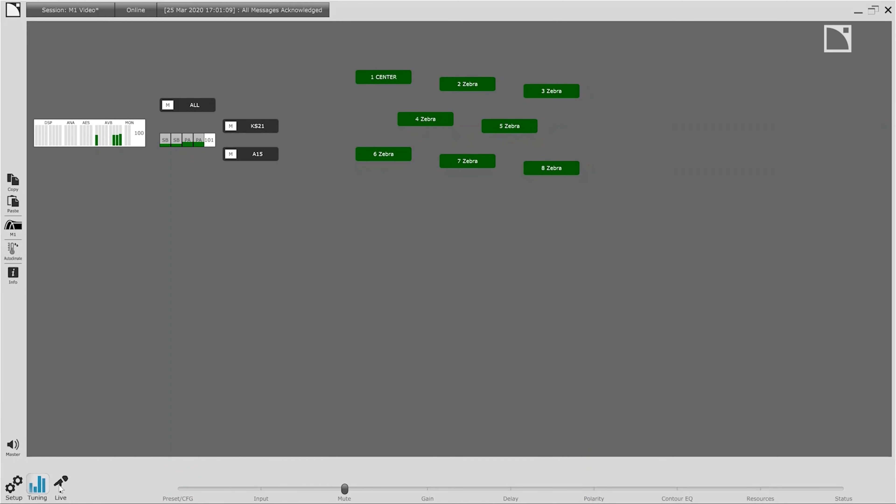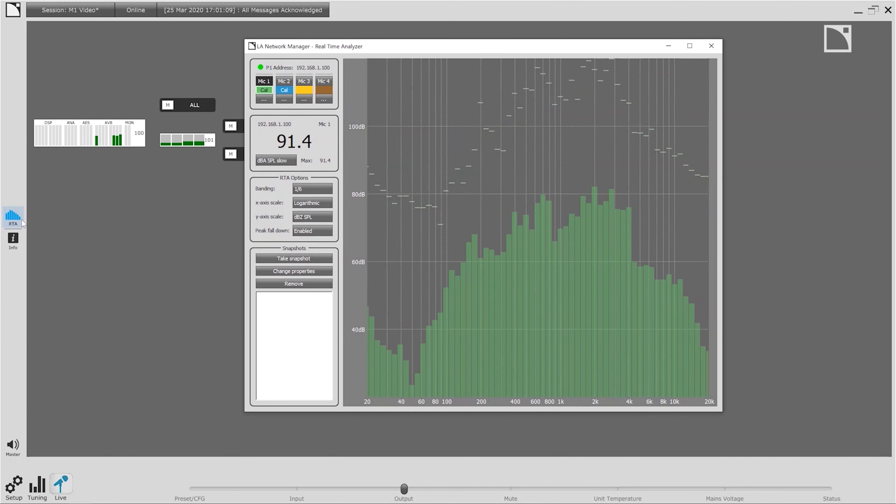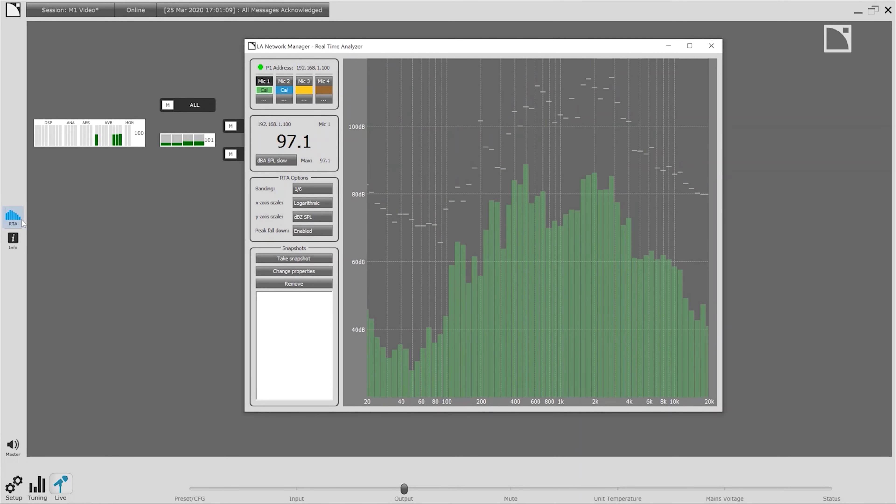With the calibration complete we're ready to go live. With the integrated RTA in LA Network Manager 3.0 you can even track the system's response in real time. The complete integration of the M1 measurement platform within the control environment of LA Network Manager will help you simplify, accelerate and improve the process of system calibration. LA Network Manager 3.0 with M1 will help you do the things you want, make great sounding shows from the very first note.